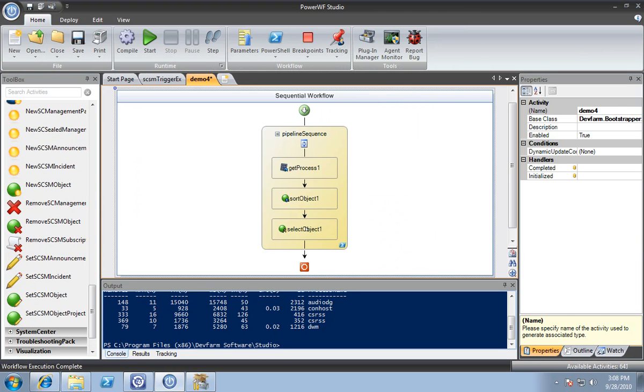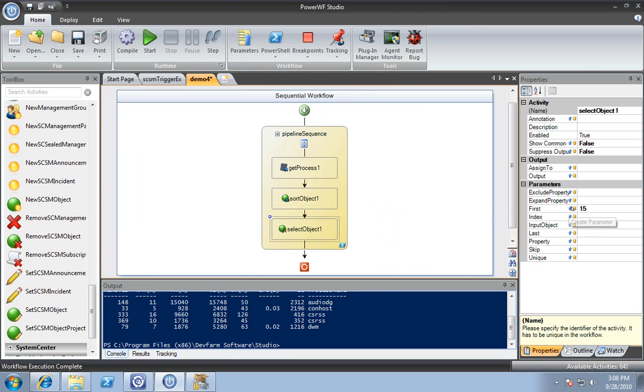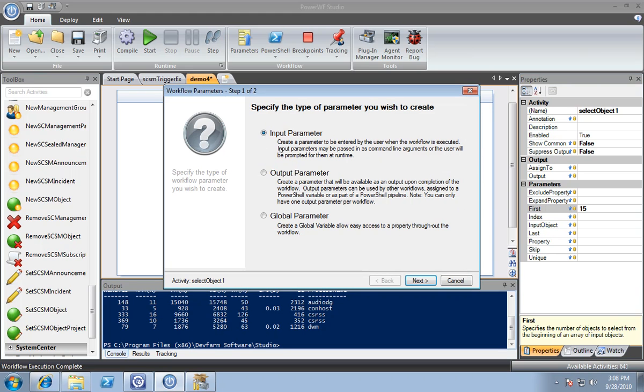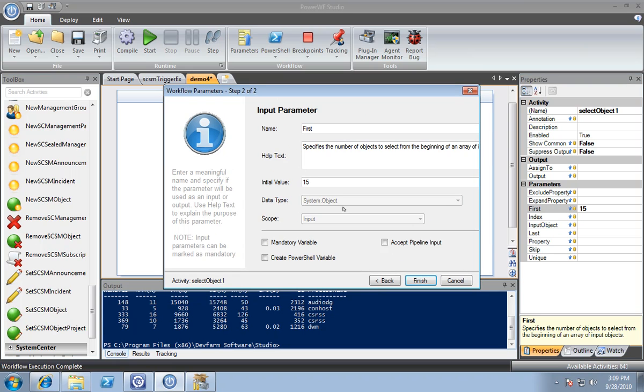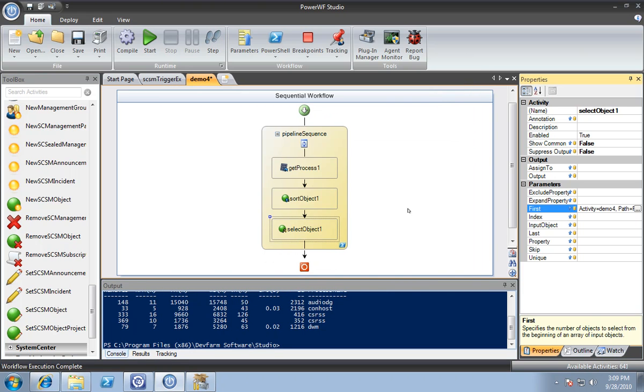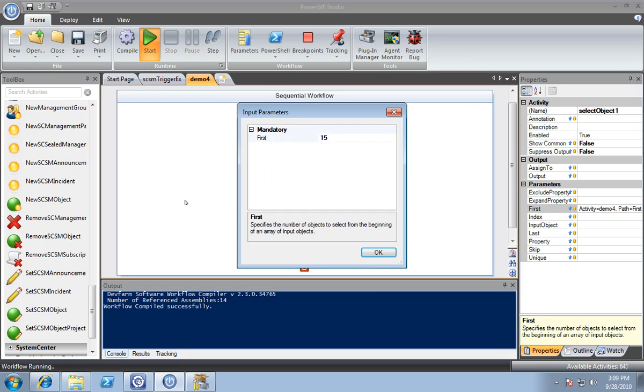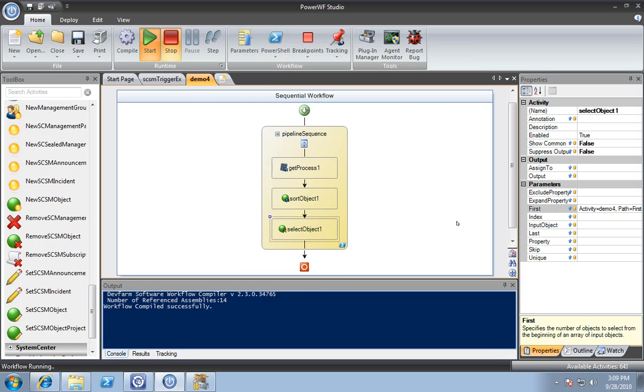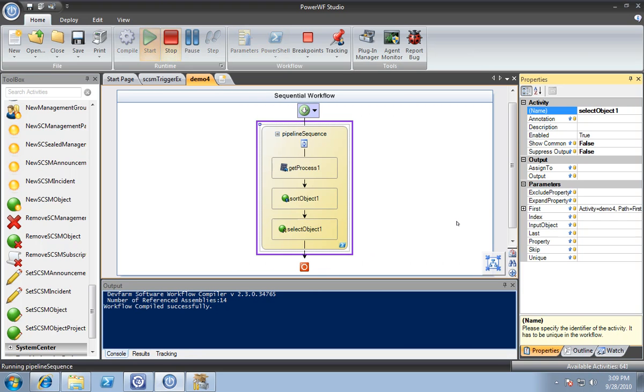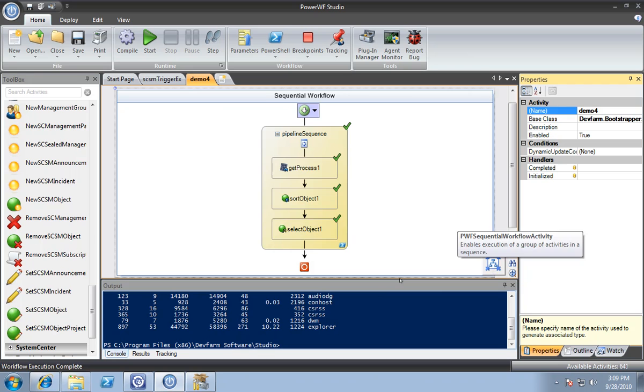In this demo, I want to take this and create it as an input parameter for this workflow. You can set your help text, parameter name, and default value. I'm going to make it mandatory and run this again. It asks me for input, so maybe I want the first six processes just to be different. There you go.